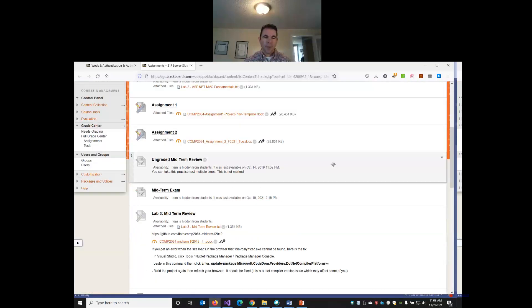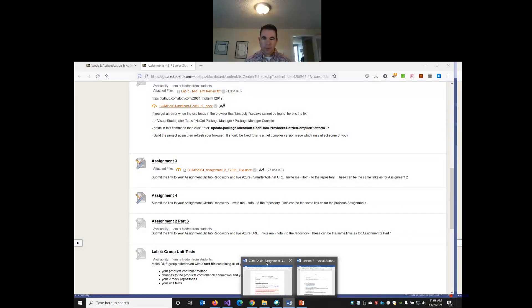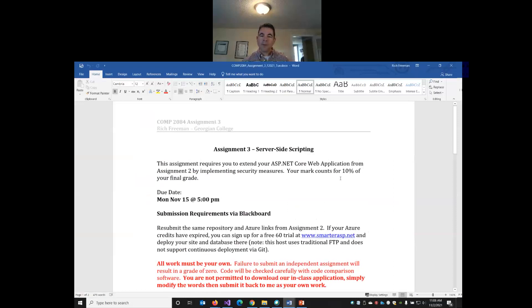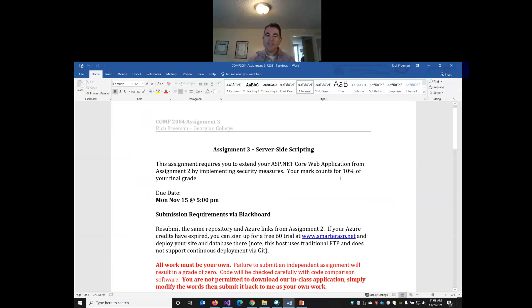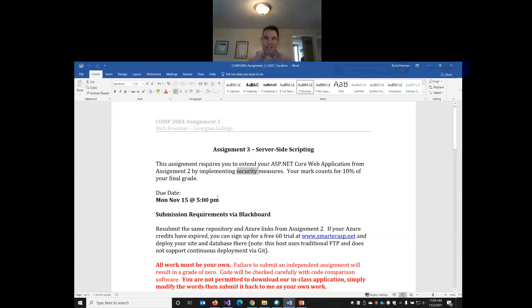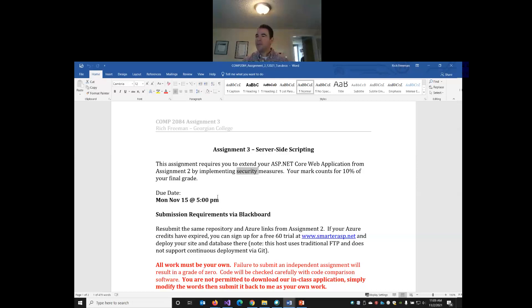It's now posted to Blackboard. You can find it under assignments. We'll go over the requirements. So assignment three is an extension of assignment two. You're going to be implementing security into assignment two. Counts for 10% of the final grade. You have two weeks to do it. So 13 days, it's due on Monday the 15th at 5 p.m. That's lots of time. This is not a huge assignment, so it shouldn't stress you out too much.